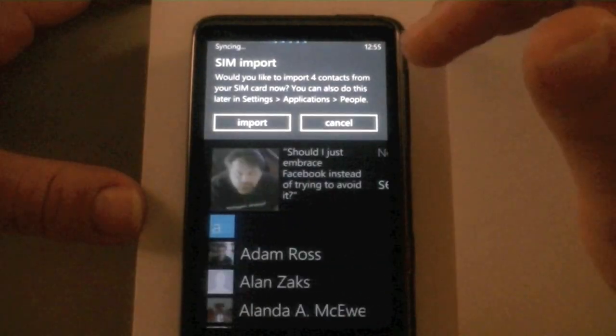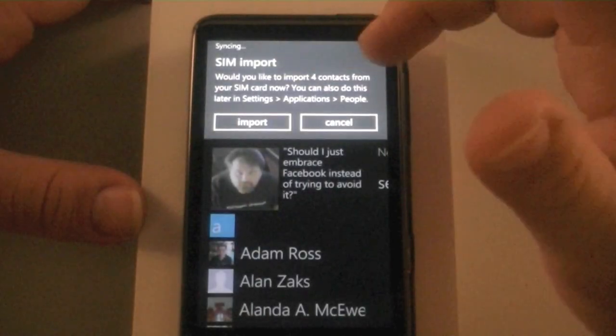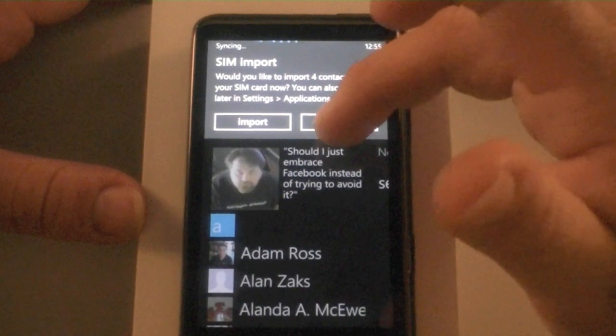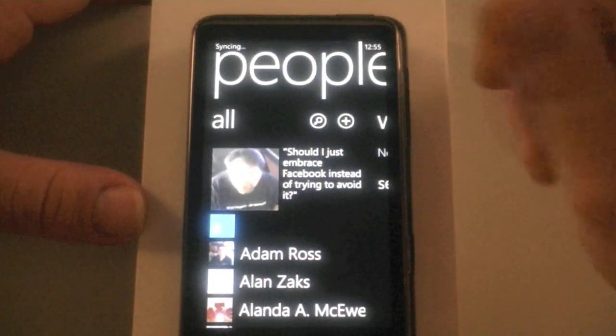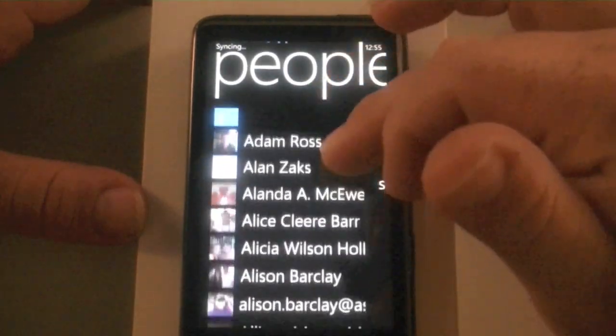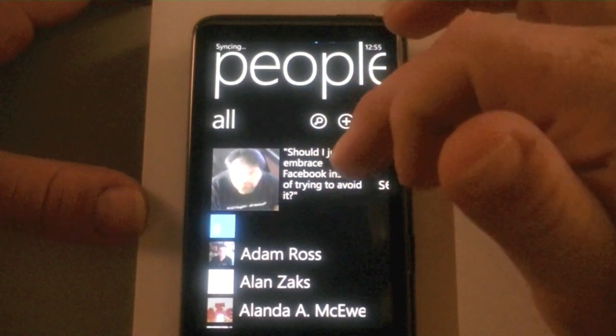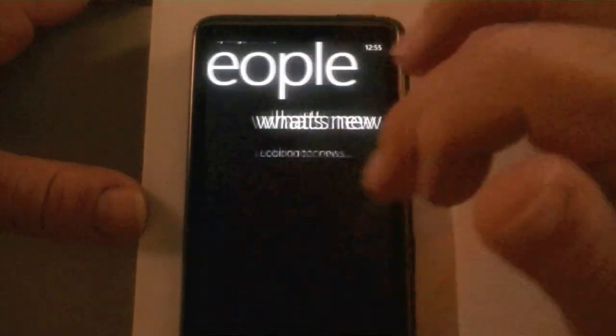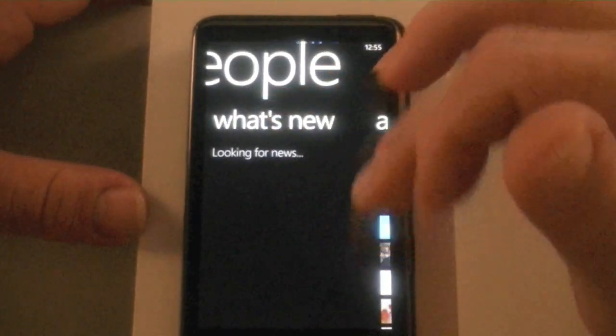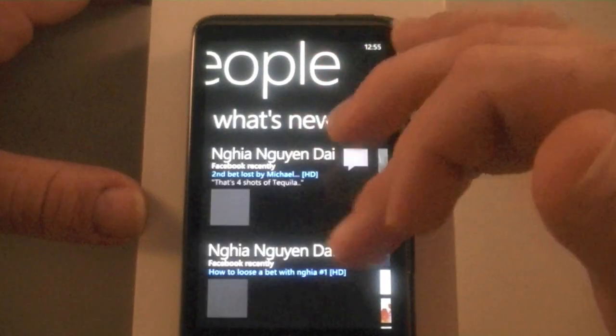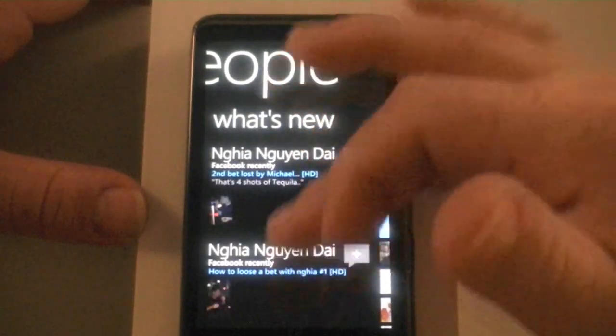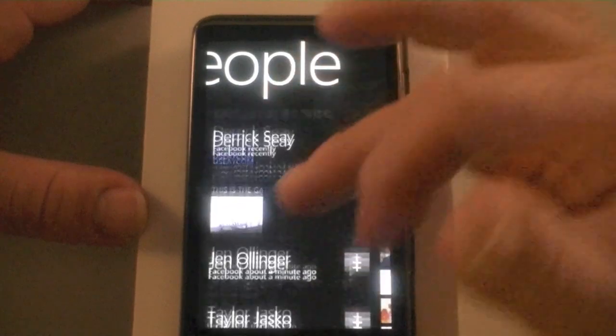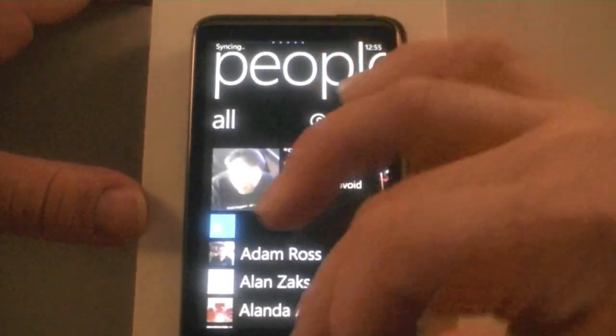So I can click on this People Hub here. Would you like to import four contacts from your SIM card right now? No, I don't think I want to. And you will see contacts here, my last status update, and what's new. Looking for news. That will take just a second. There we go. There is a feed from my friends on Facebook.